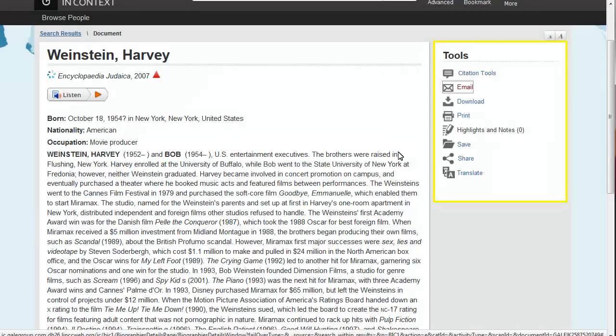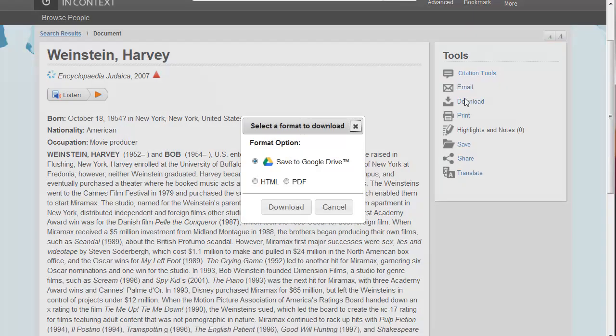Also available is the download button, which will let you save to your computer or upload to your Google Drive account.